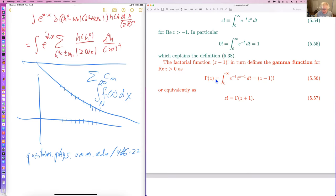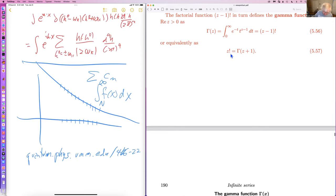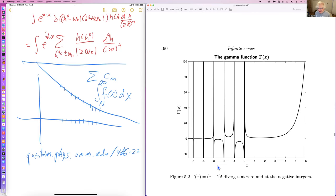This is the gamma function, which is used a great deal in mathematics and is related to all kinds of things. It equals z minus one factorial. One can write z factorial as gamma of z plus one. It's really an unfortunate accident of mathematical history that these are defined in different ways — one could have just used the factorial function and avoided this difference of one.